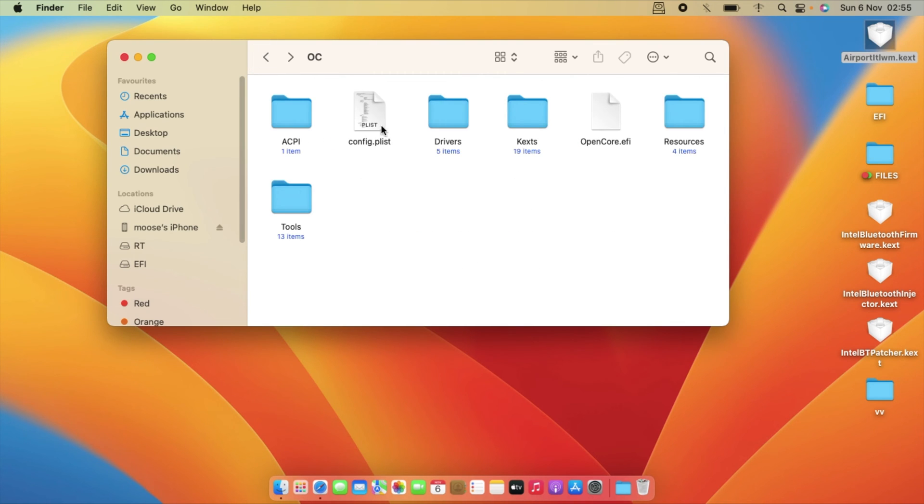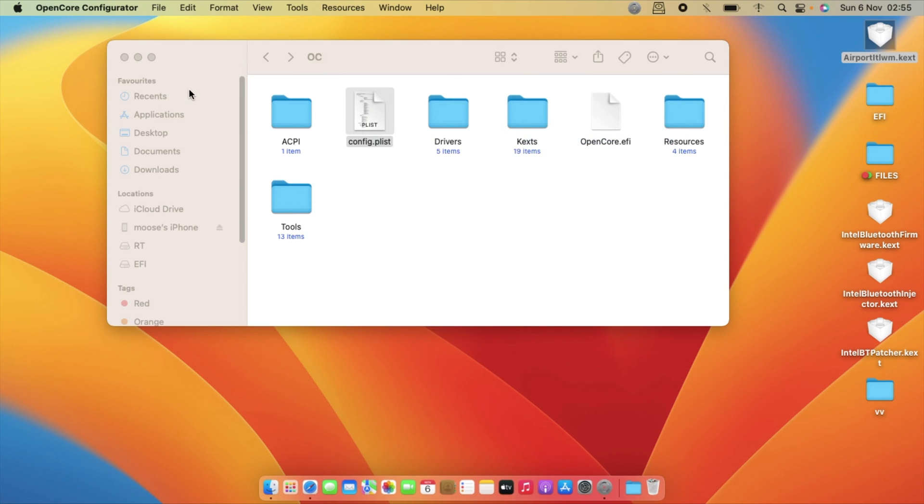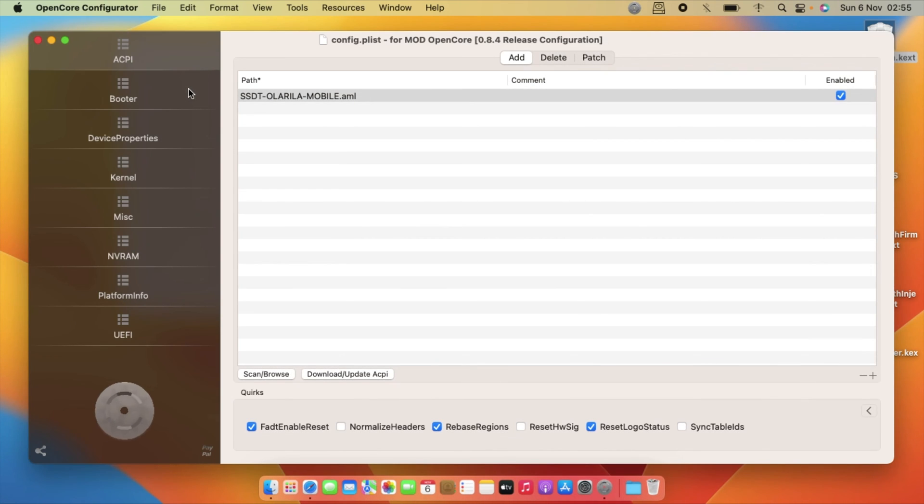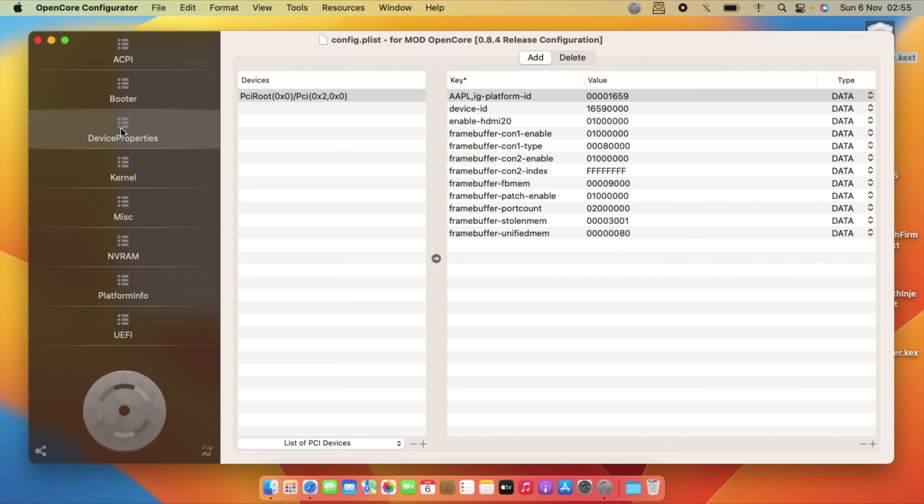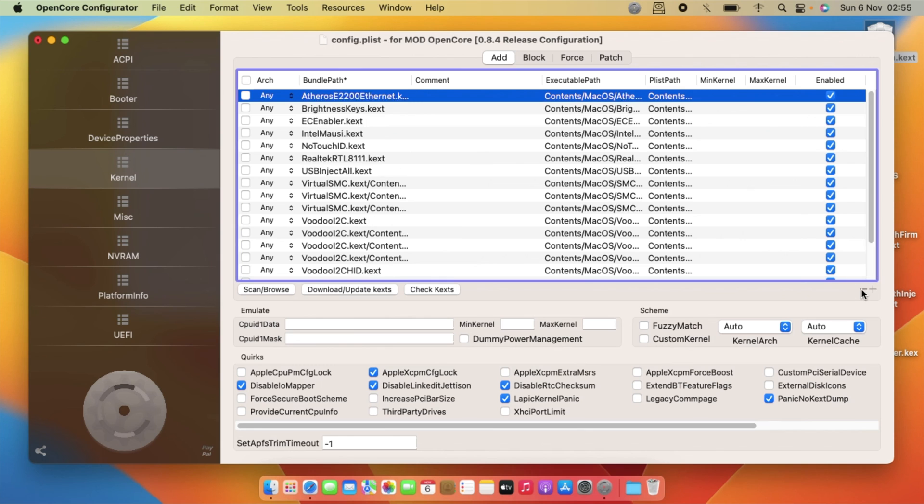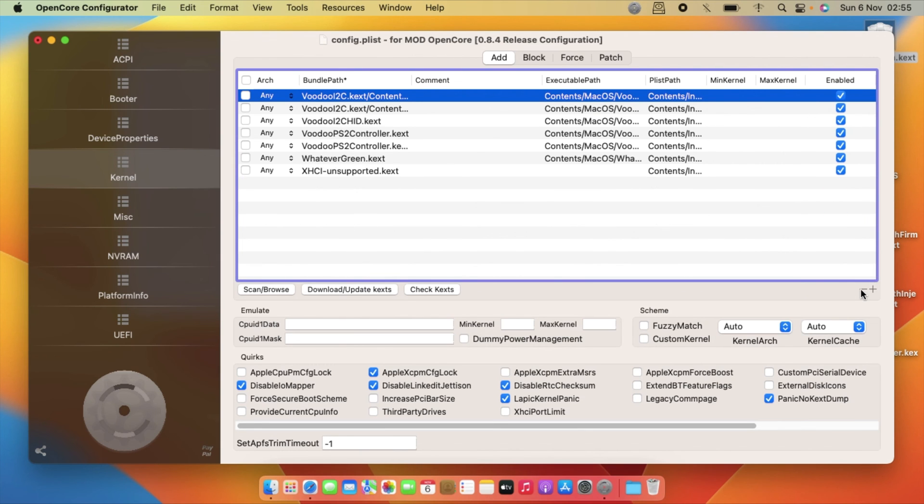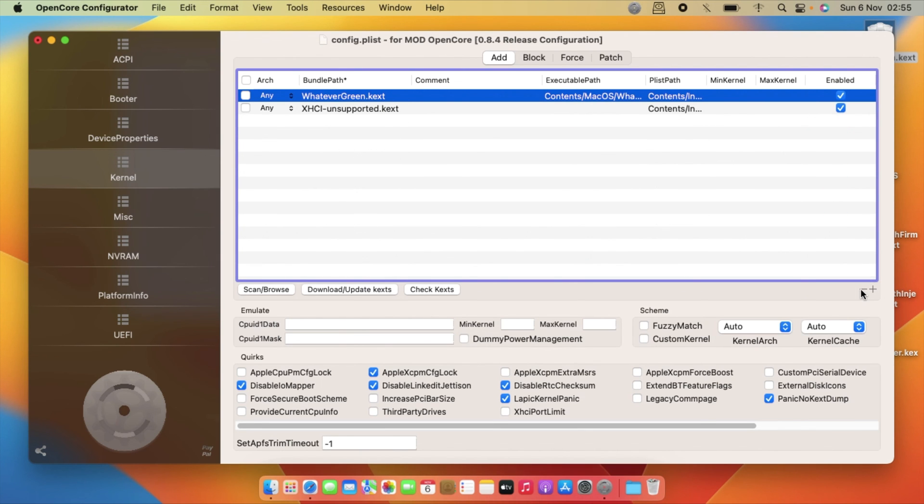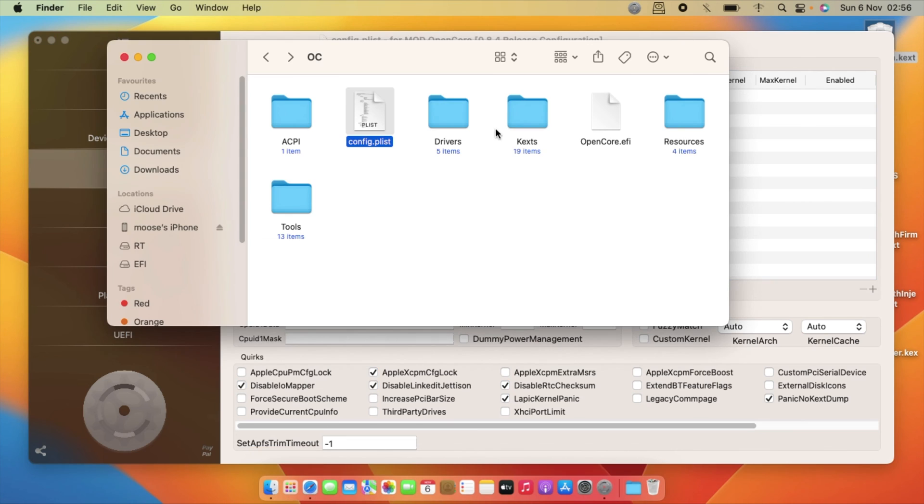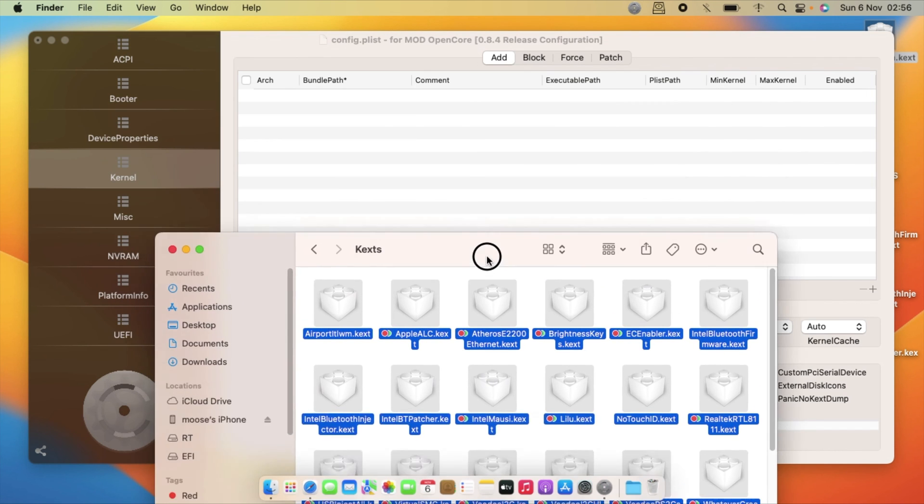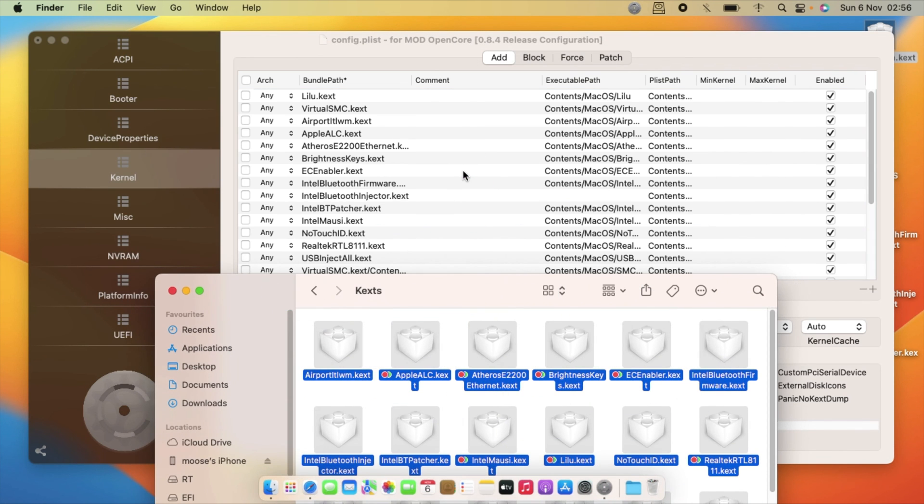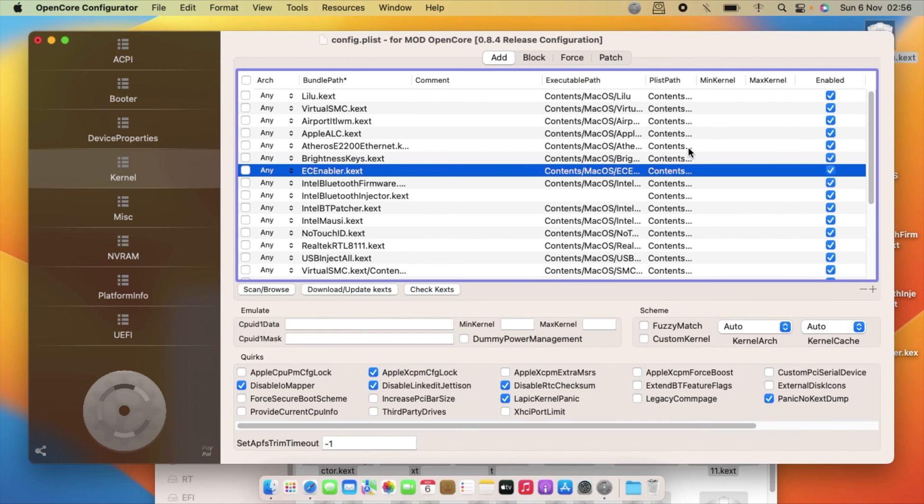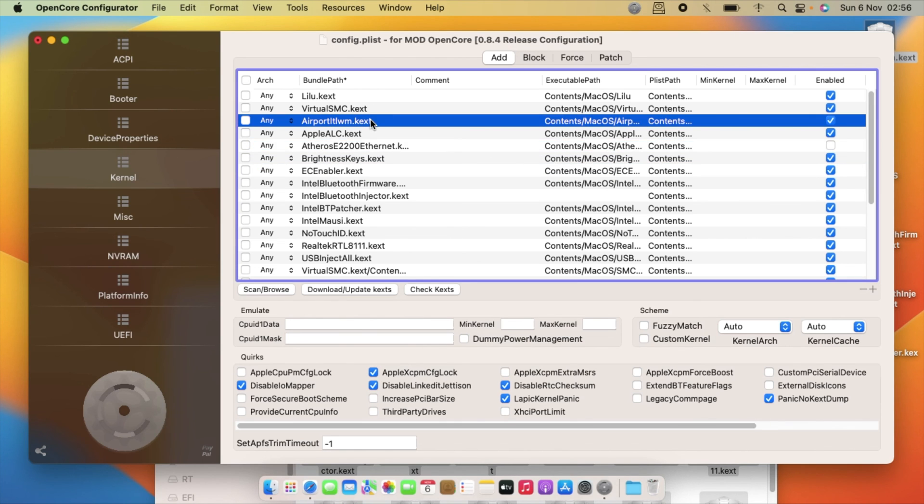So then open with Clover Configurator. And then under the kernel just delete all this. And then control A and then drag all the.